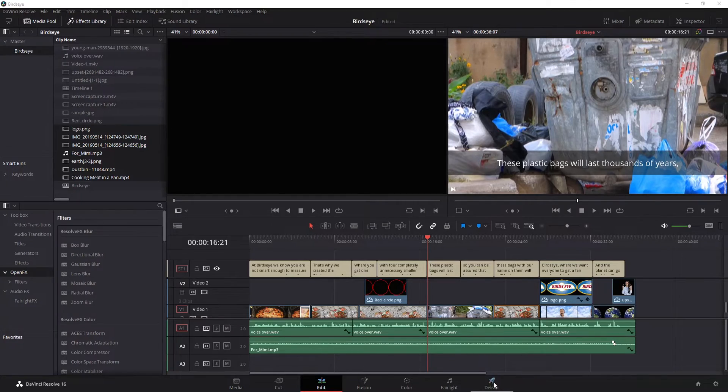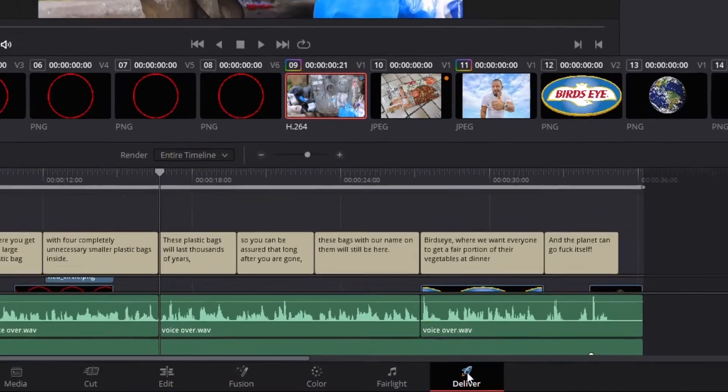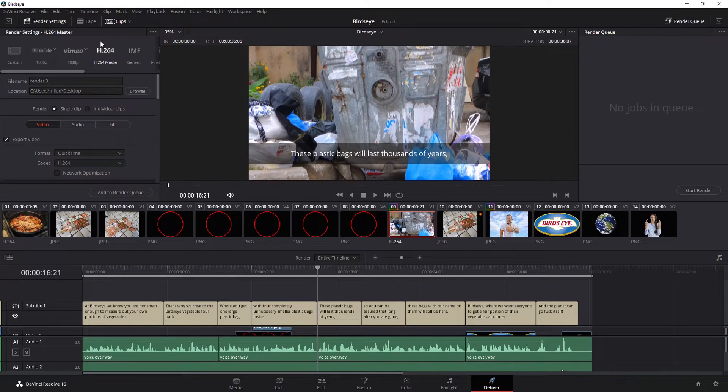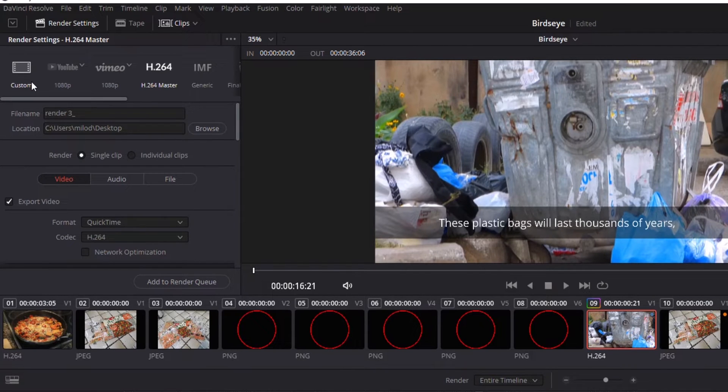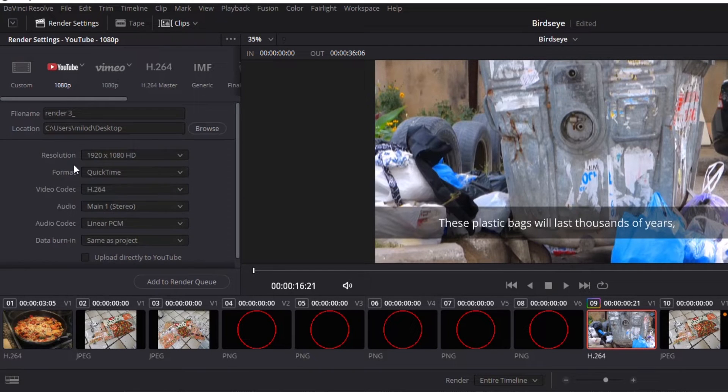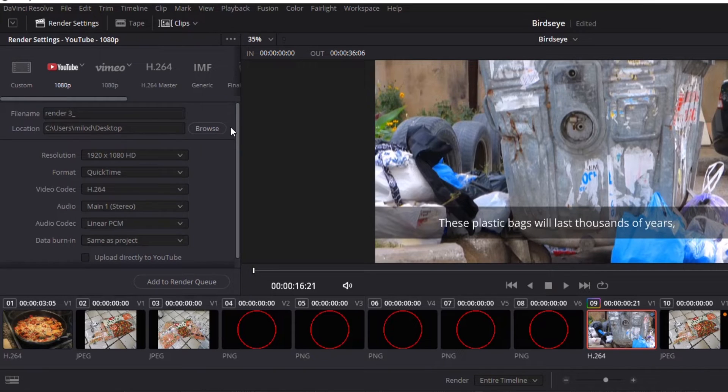First thing you want to do is click over where it says deliver. Once you're in the deliver page, on the upper left hand corner you have multiple rendering options. So let's say you're uploading this to YouTube. All you need to do is click YouTube and it'll already select pretty much everything you need to do in order to send a video to YouTube.